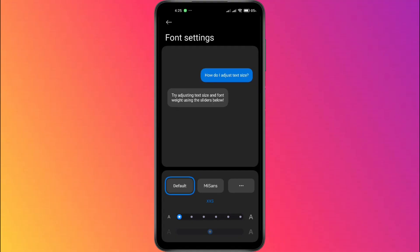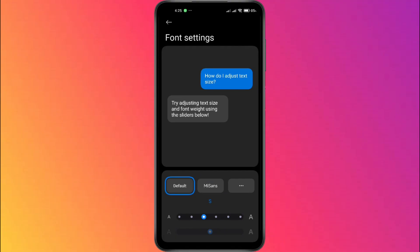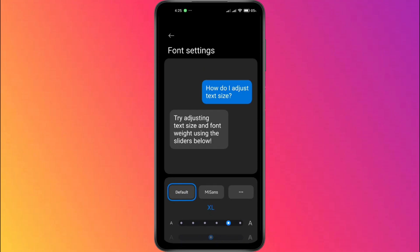I'm going to increase mine just a bit so you can see the change. Once you've adjusted it to your liking, go back to your home screen. You'll notice that the font size on your phone has updated.